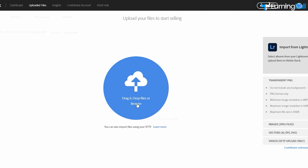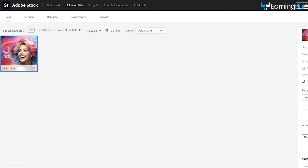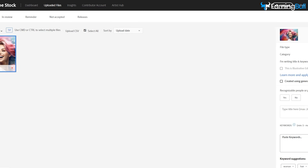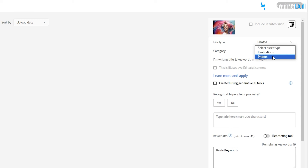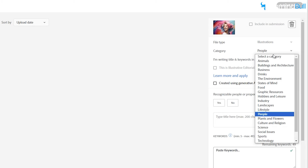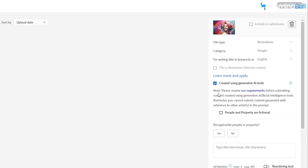Click Upload at the top and drag and drop your images, or click Browse to locate them. Once uploaded, you'll need to provide information about the image. Begin by selecting the appropriate file type — illustration or photo. In this case, choose Illustration. Next, select the category that best fits your image, and check the box indicating that the image was created using AI. Be sure to review the requirements to ensure compliance.